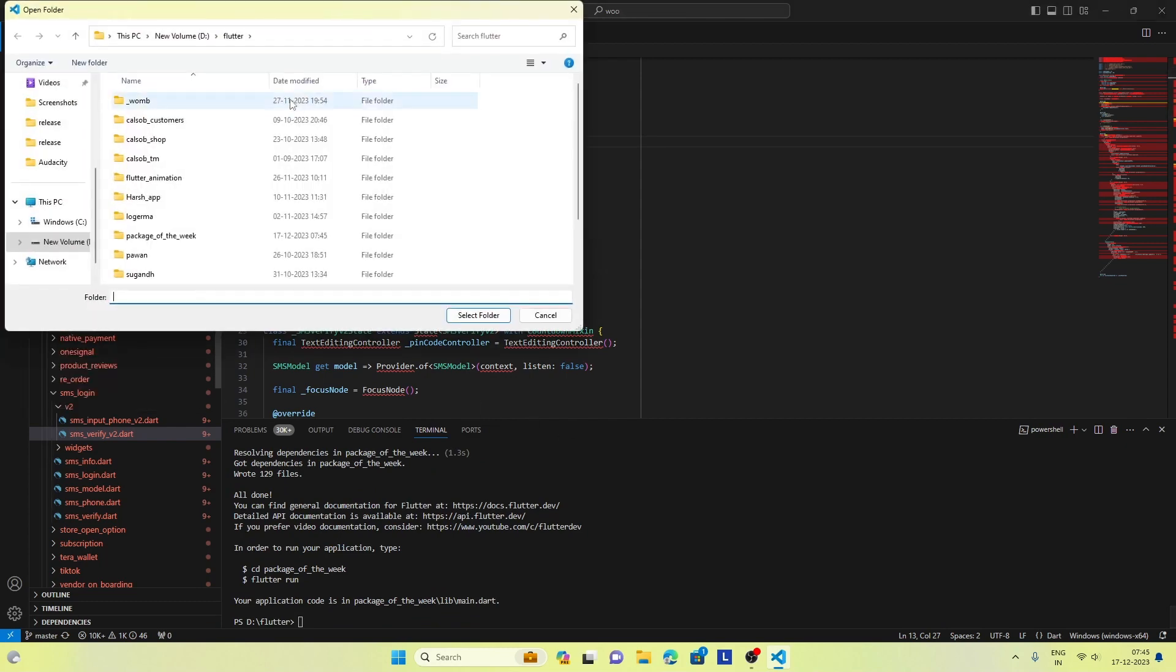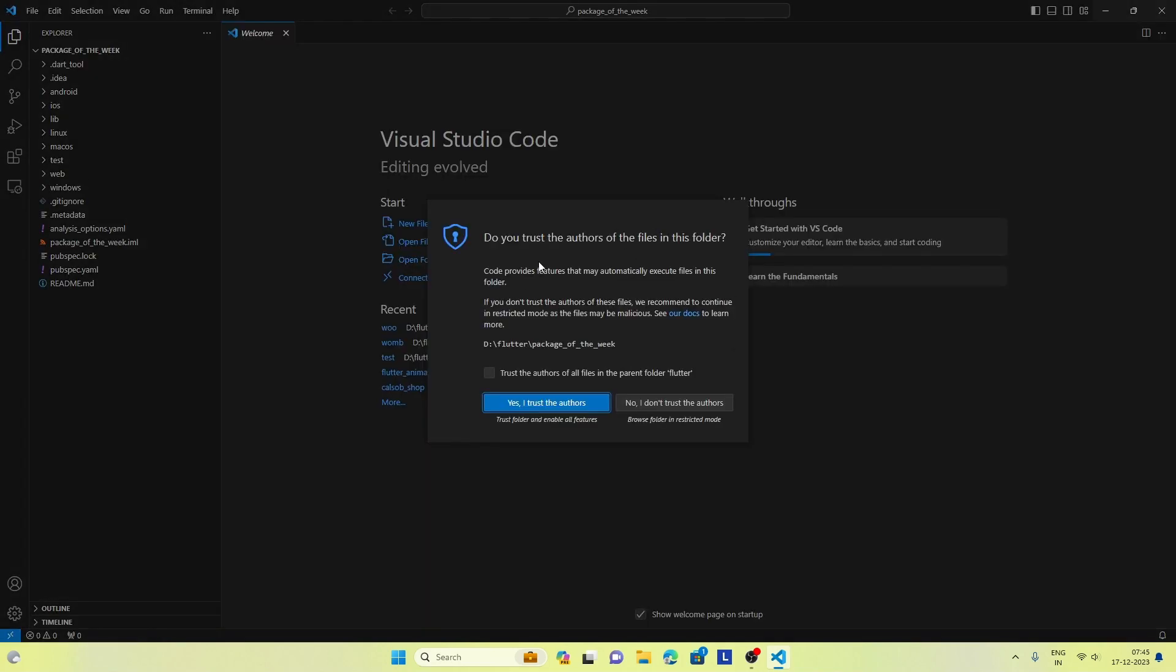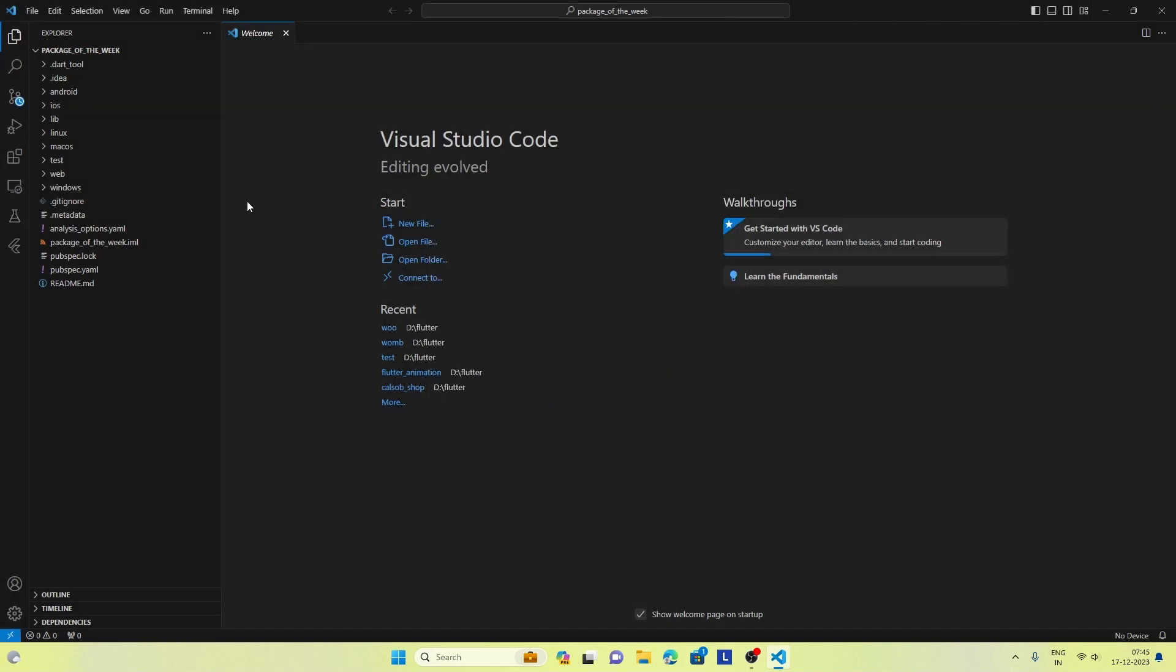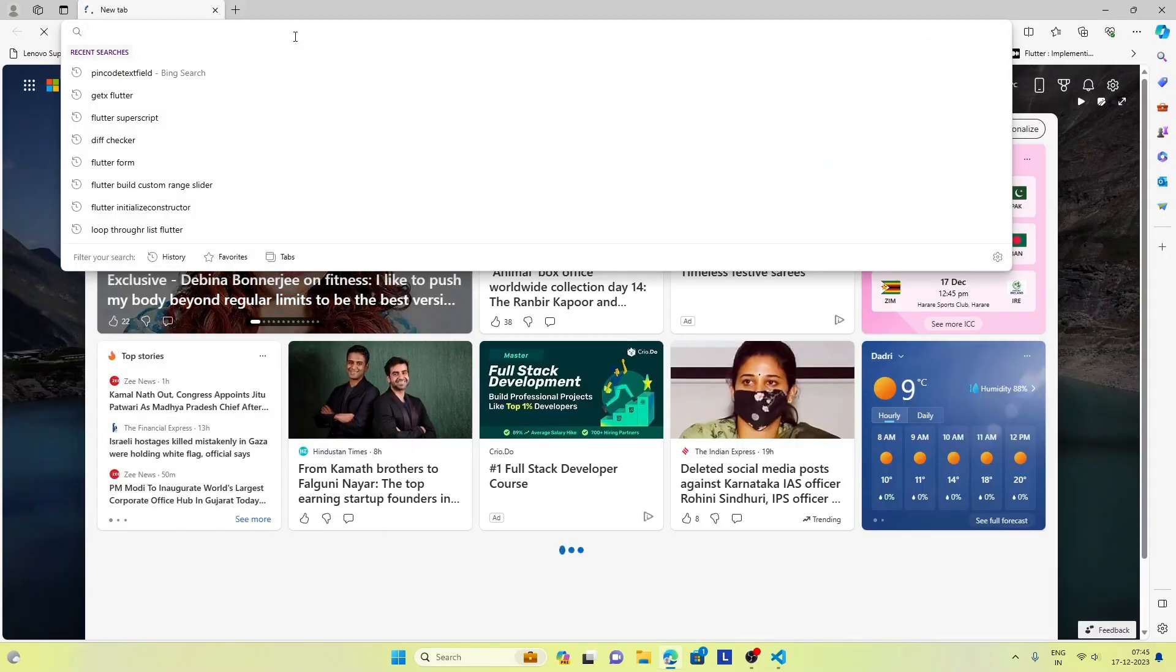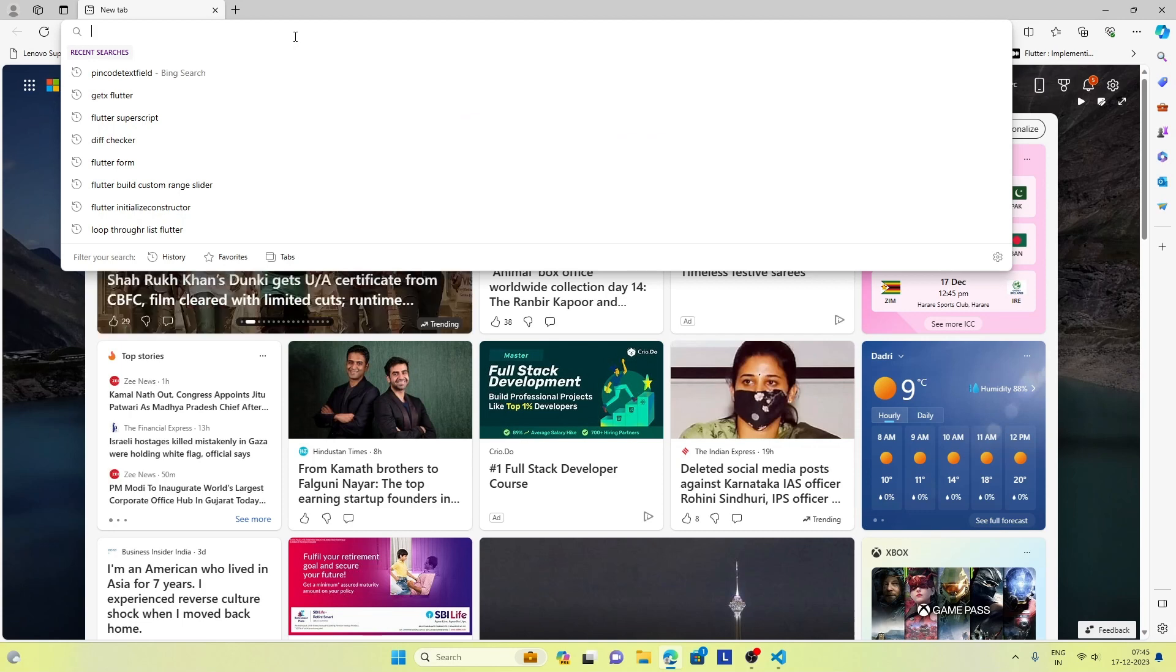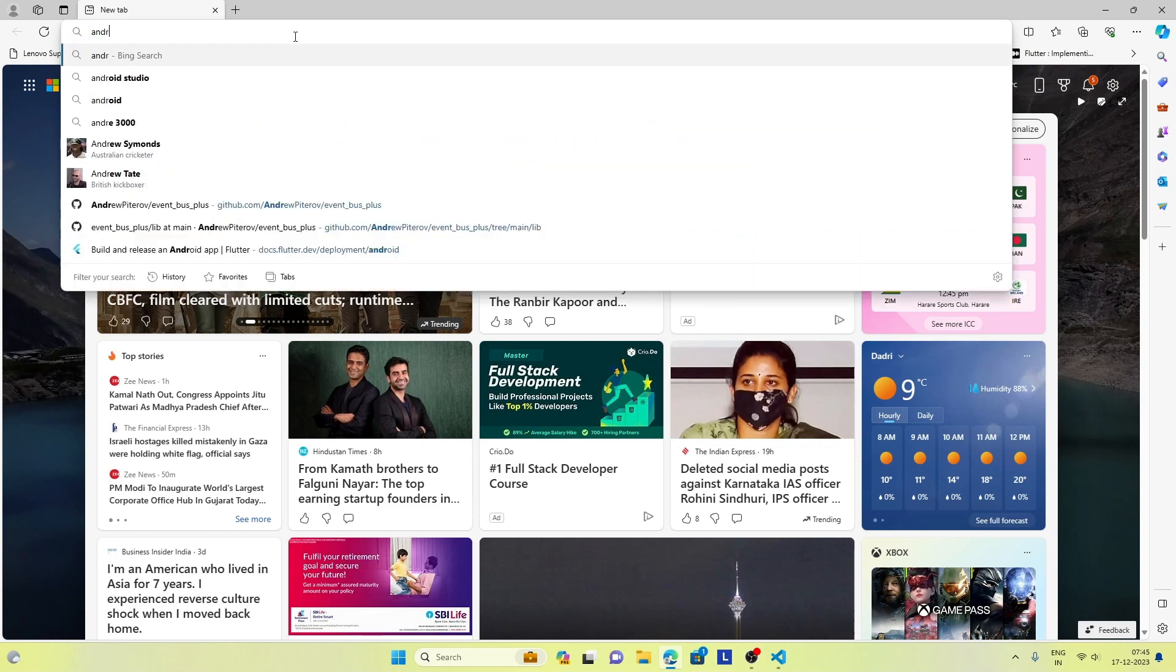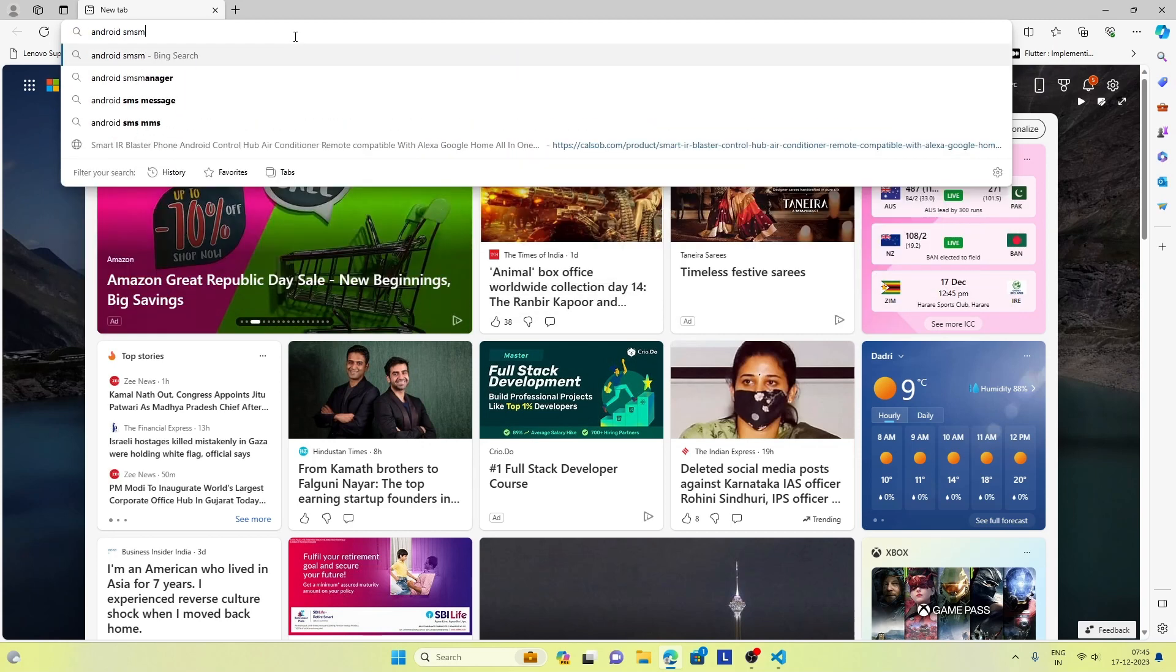Okay, our new project is ready, so let's open it in Visual Studio. And now let's open the package website, Android SMS Retriever.